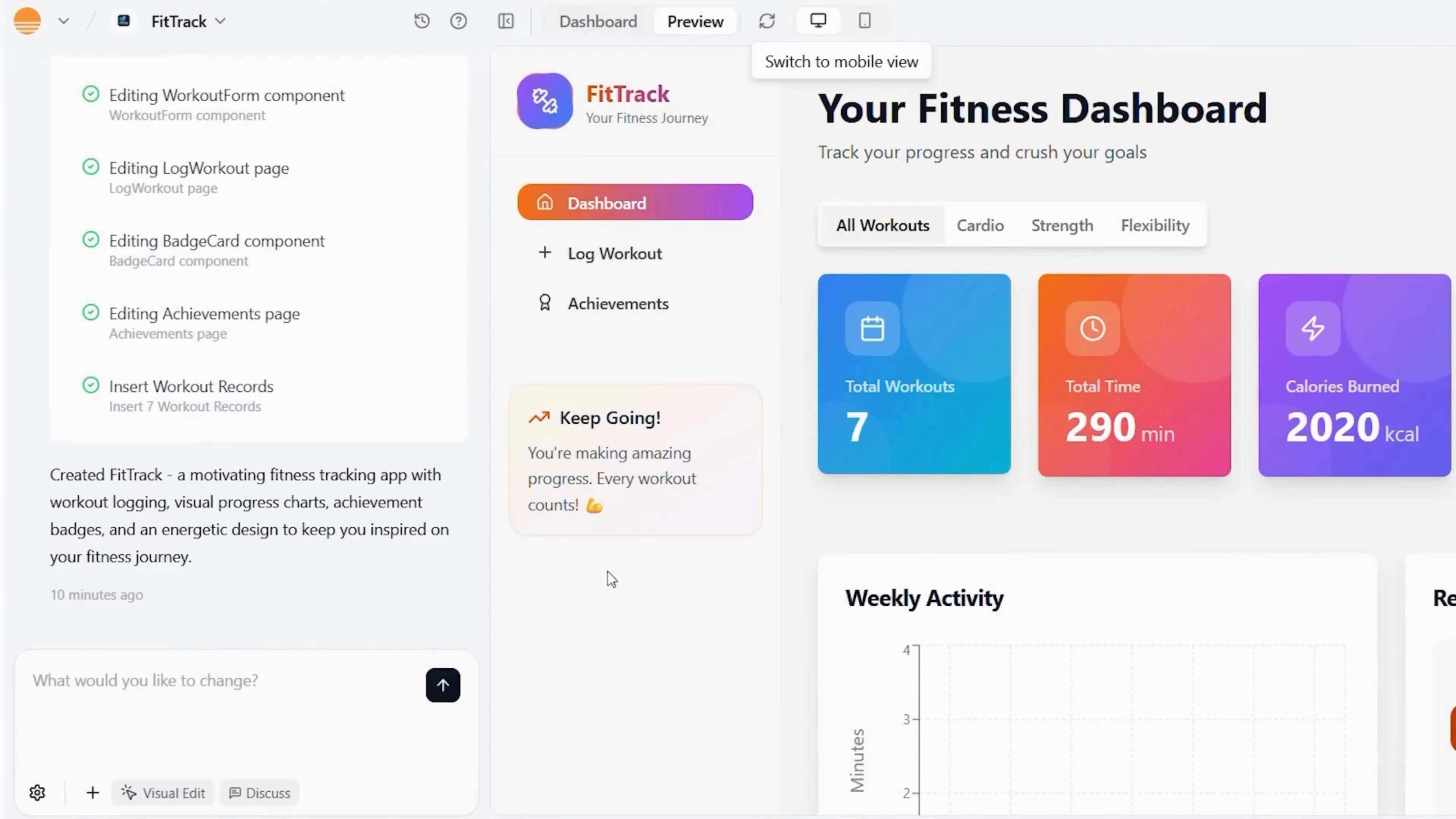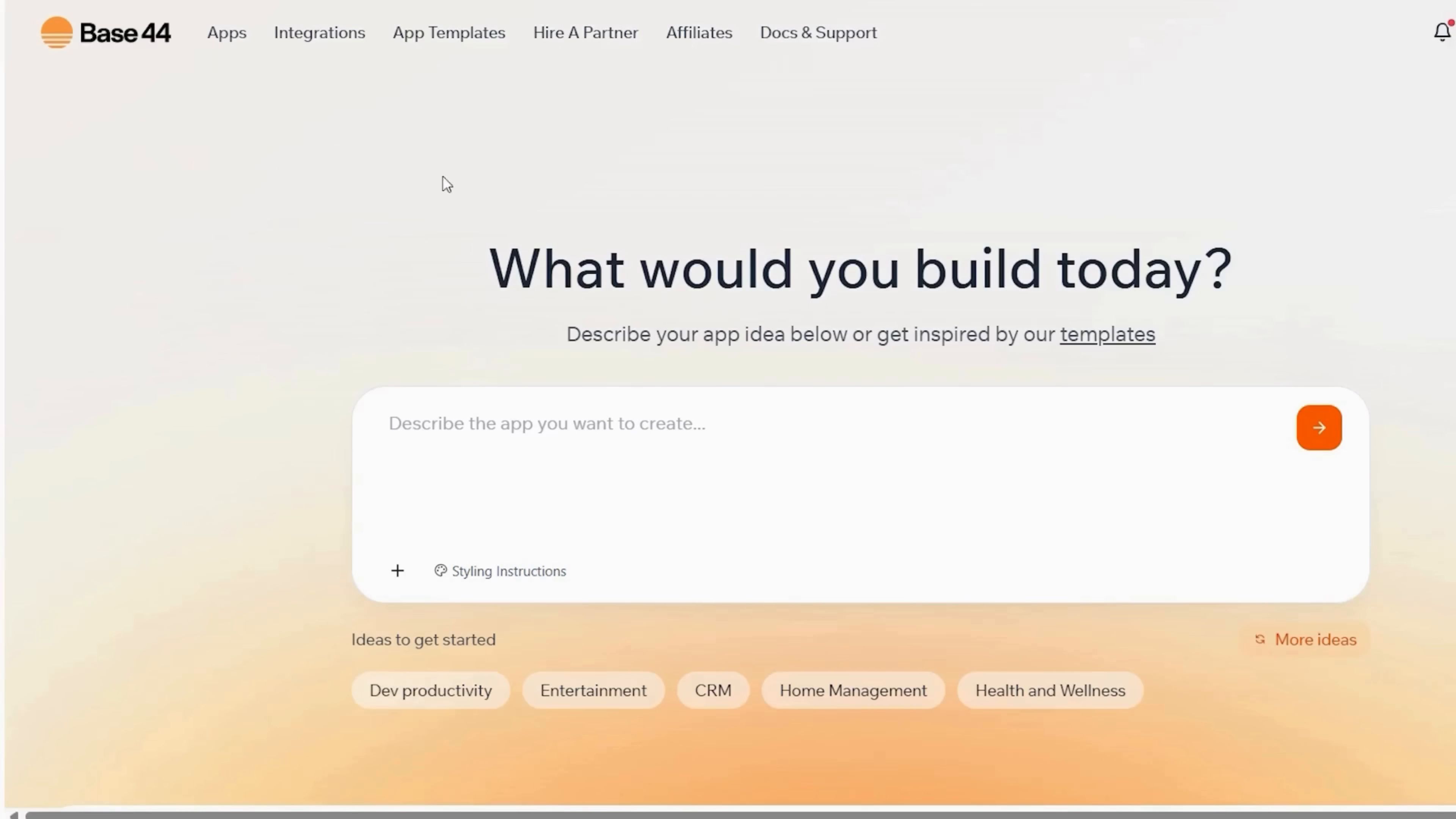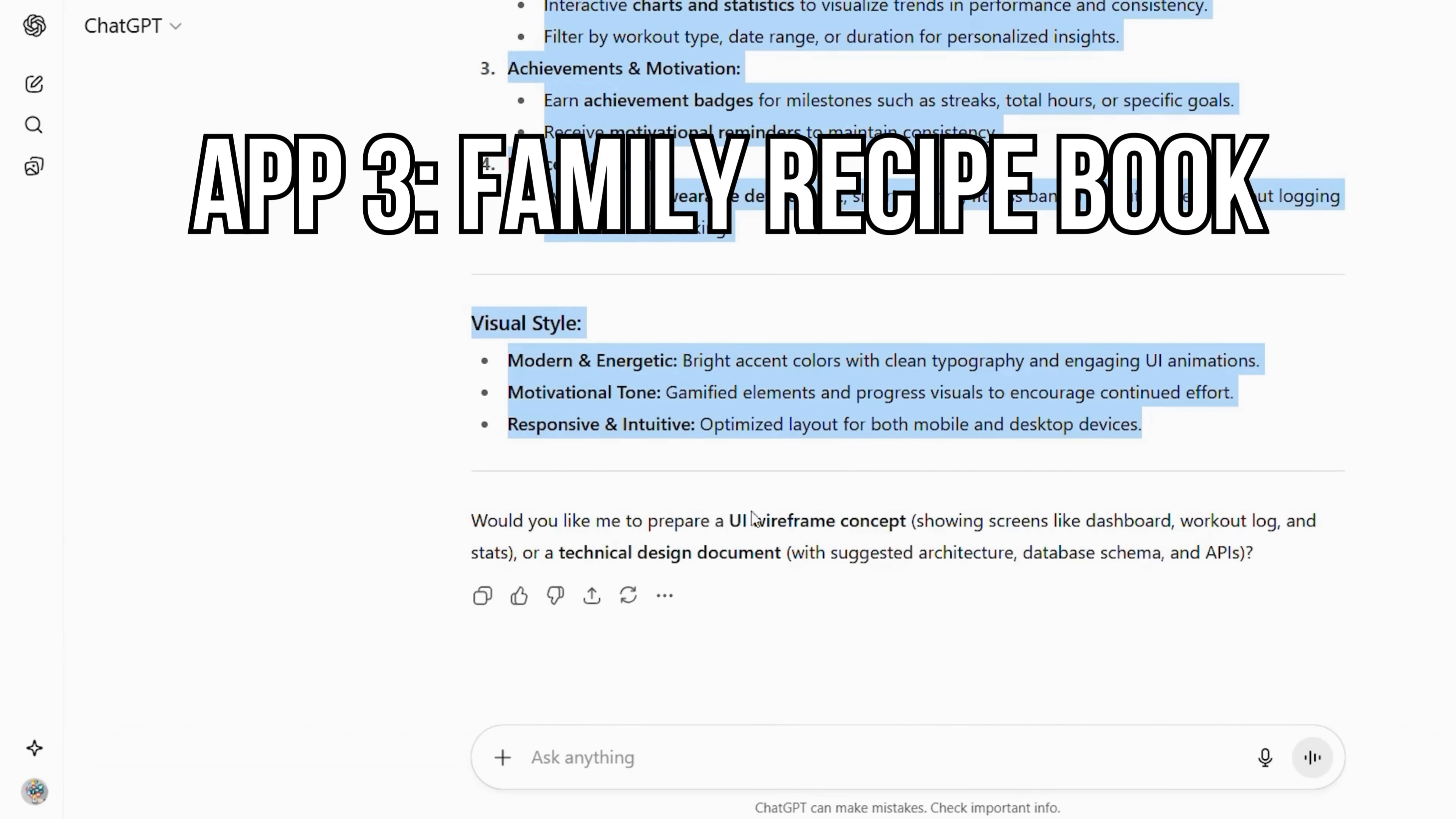Now, let's switch things up with a creative project, a recipe book app. From your Base44 dashboard, click create new project again. But before writing anything in the prompt box, let's craft our detailed description using ChatGPT.